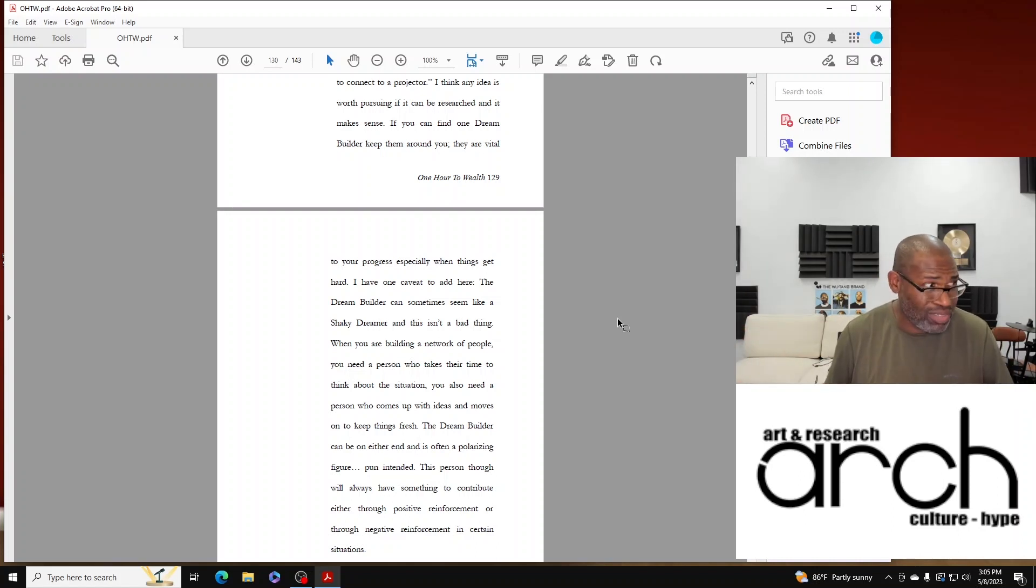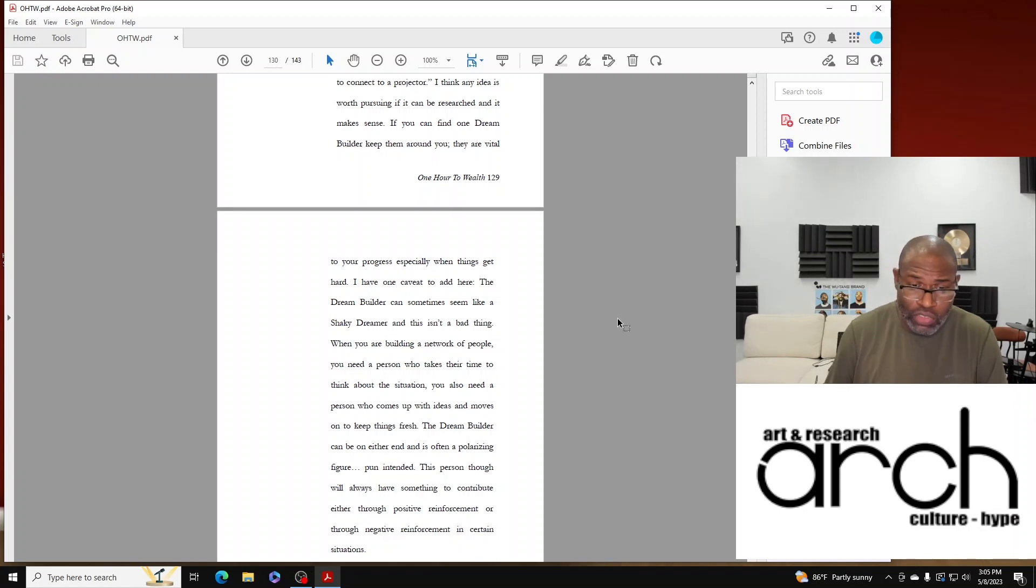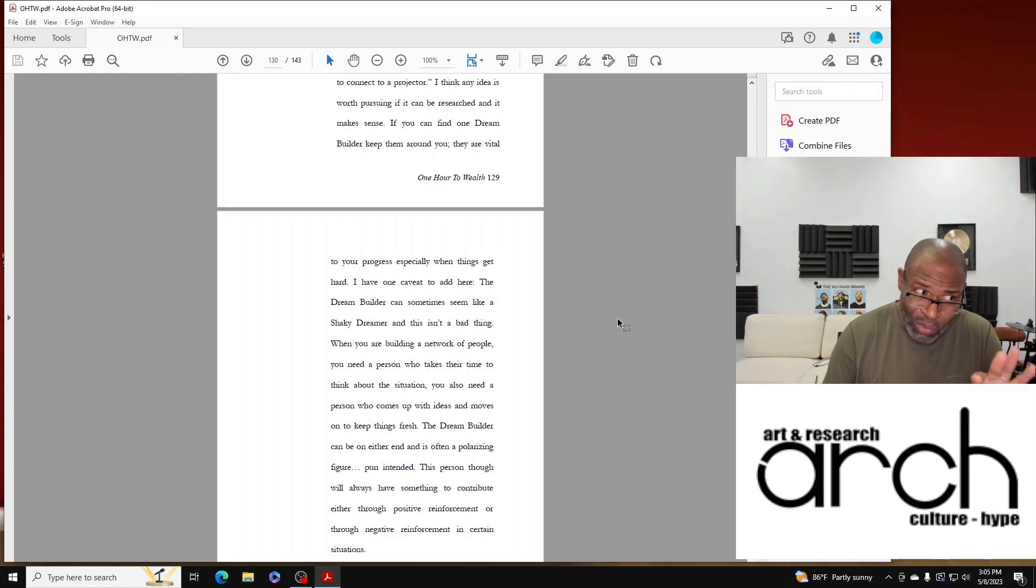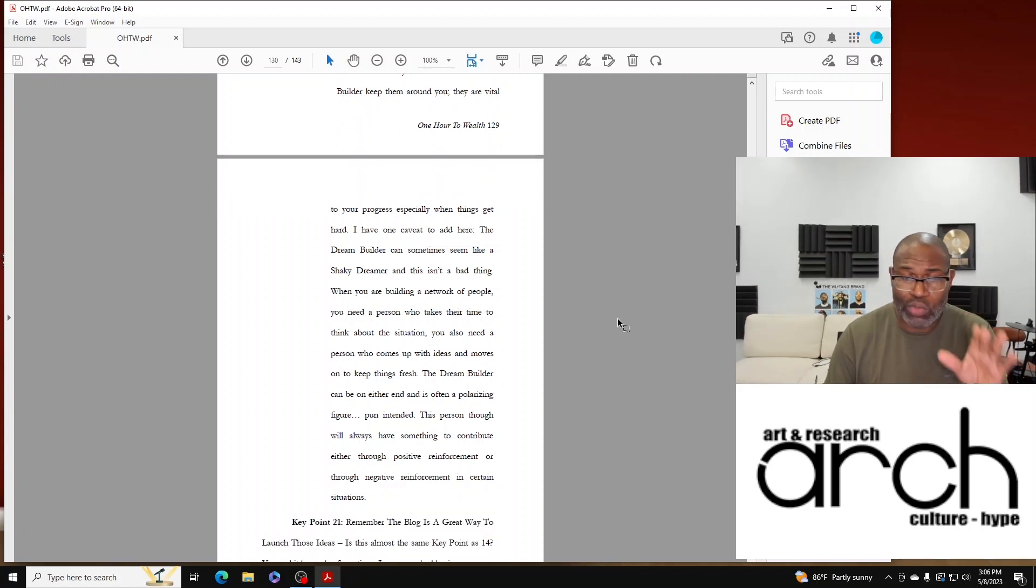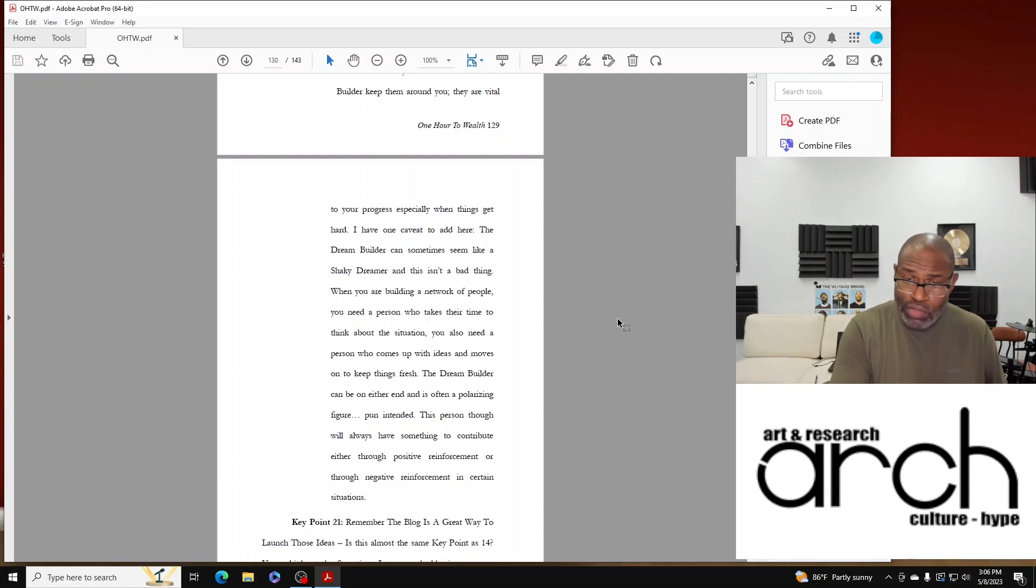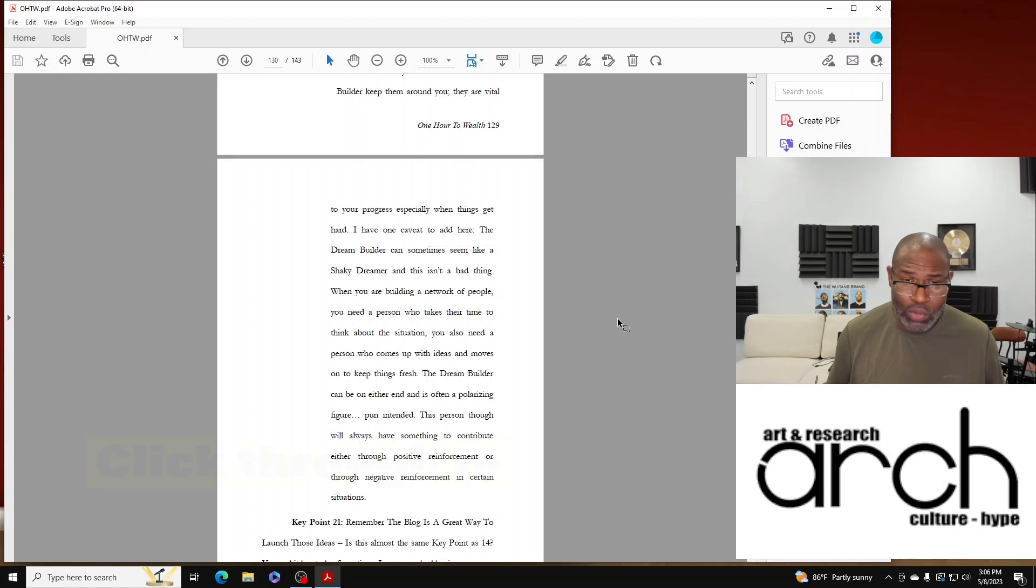This person though, they'll always have something to contribute, either through positive reinforcement or through negative reinforcement. And in certain situations you're going to need both. But that Dream Builder, you need that person and you need to hold on to them.